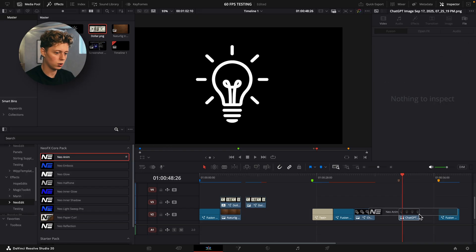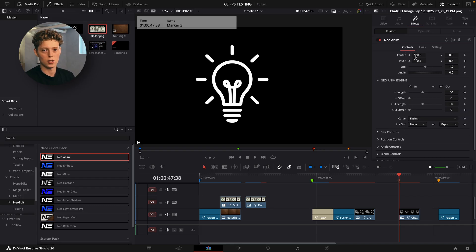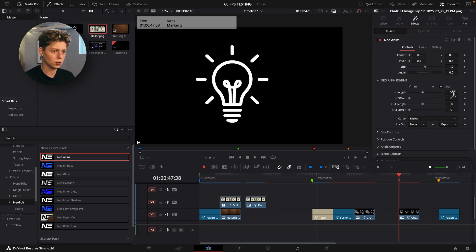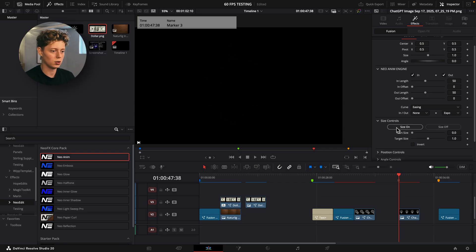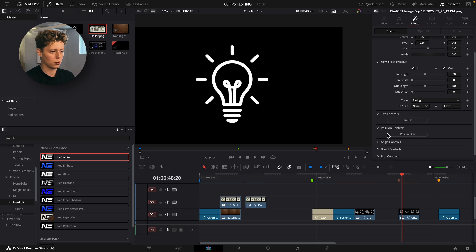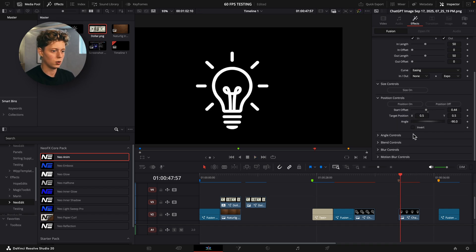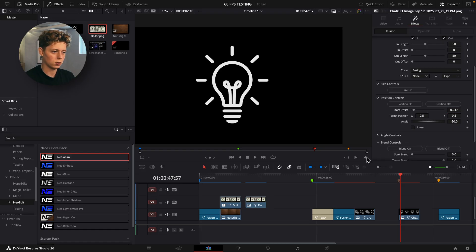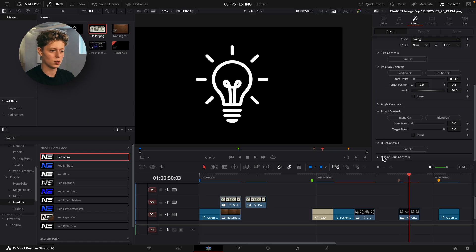Let's grab a new Anim here. As you can see, we get this really big settings page but it's actually quite simple to use. Up here you can choose position and size just like a regular transform. In the animation settings you can choose how long the animation is, what curve, and whether you want it on the in, the out, or both. You can enable a size animation, a position slide-on, or a blend animation for a slide-up and fade-in. You can also add motion blur. That's pretty much how you use the new Anim.